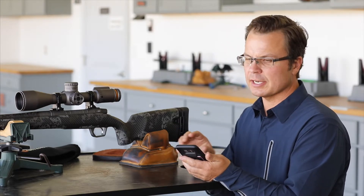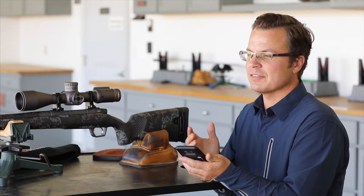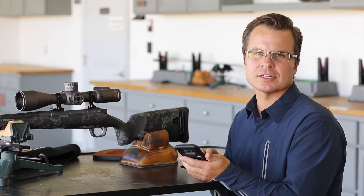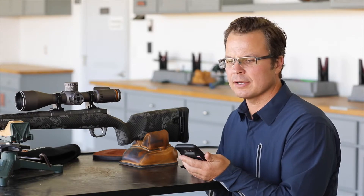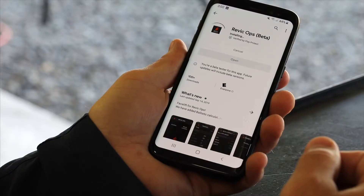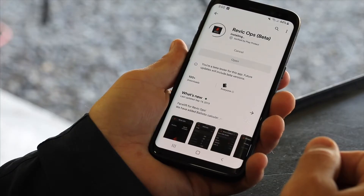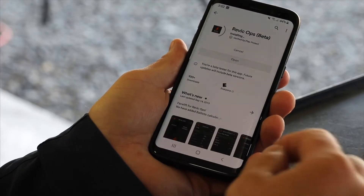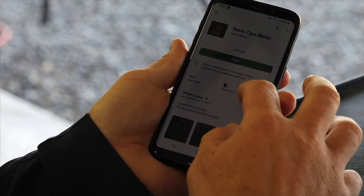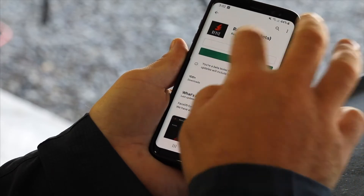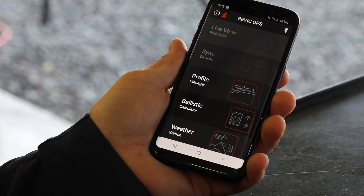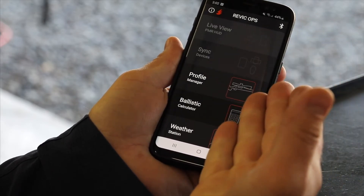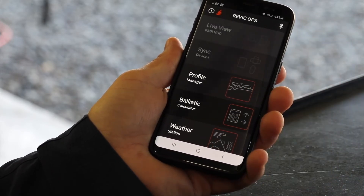So go ahead and install it. One of the side benefits is we've got an awesome ballistic solver, calculator, and other modules on the way — so it's a pretty cool app. Then just click open, and there's the Revic Ops app.